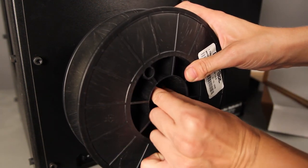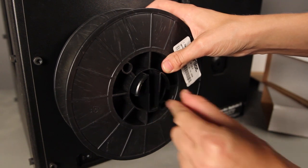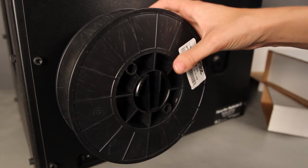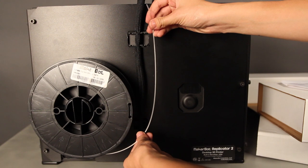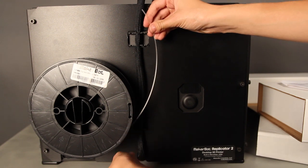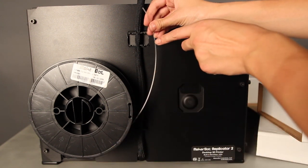You might need to squeeze the spool holder to get the spool all the way on, but when you do it should lock into place. Make sure that you mount the spool so that the filament feeds up from the center like this.